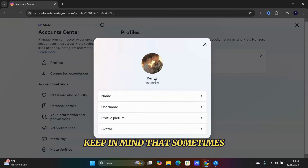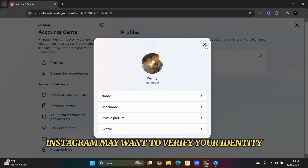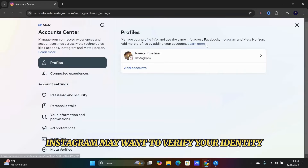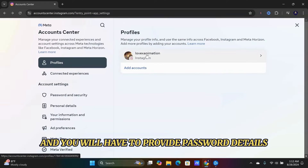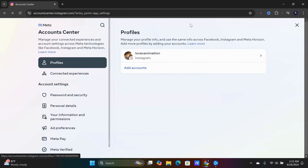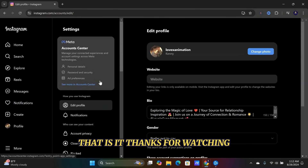Keep in mind that sometimes Instagram may want to verify your identity and you will have to provide password details. That is it, thanks for watching.